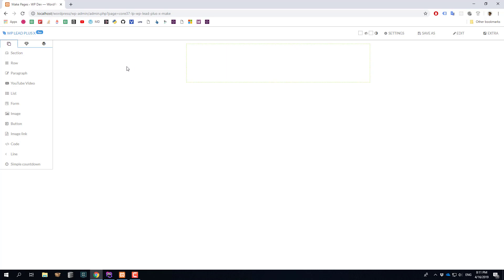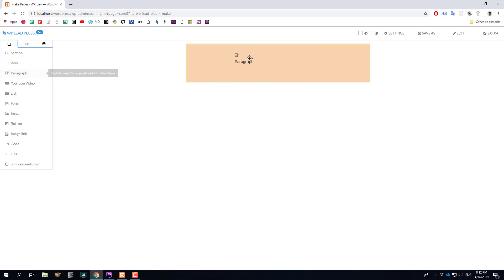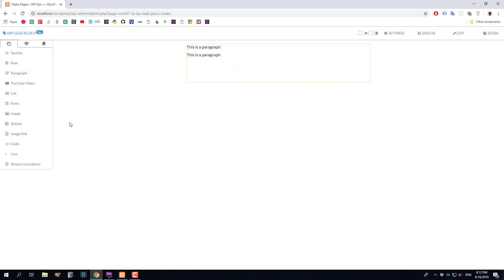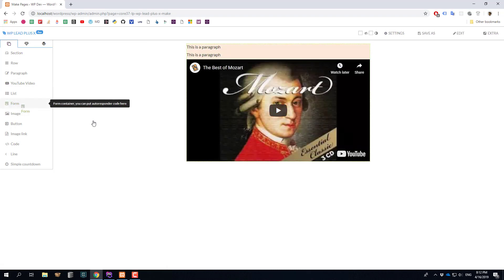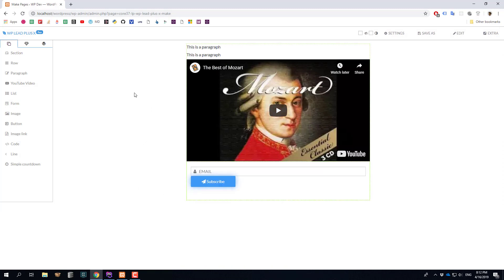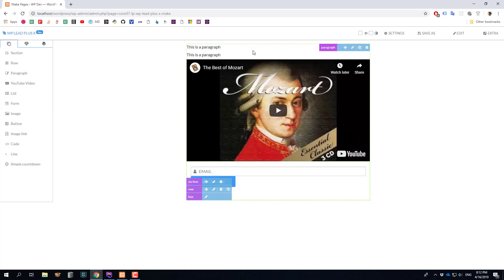Back to WP Plus X. As I mentioned, my squeeze page will have a big heading, then a small heading, then a video, then a form. So I will drag the elements onto the page: the heading, a paragraph for the subheading, another paragraph, a YouTube video, and finally a form to capture the email. You can see we have a very basic page here which isn't pretty at all, but I'm going to add some styles to make it look better.